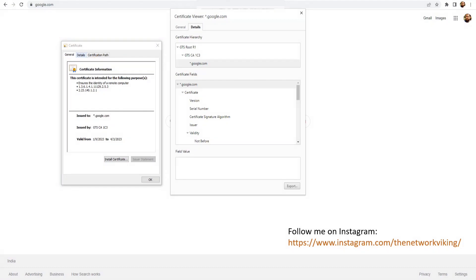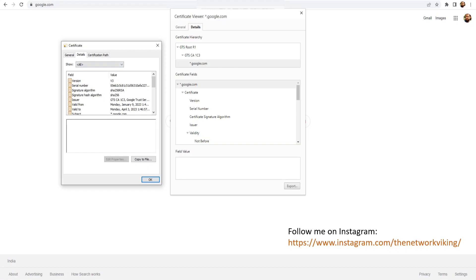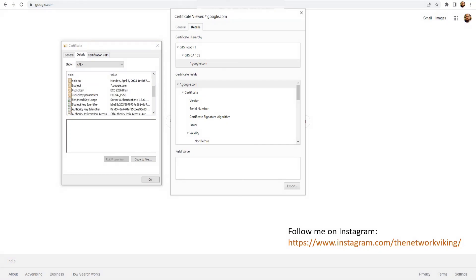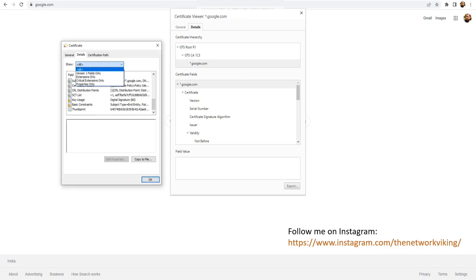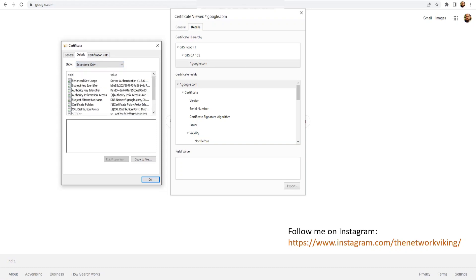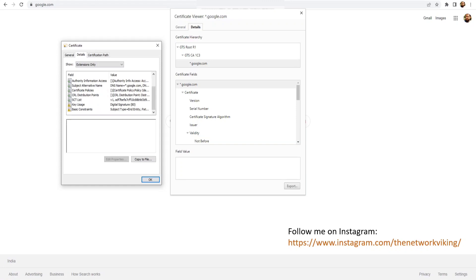Let me show you the Certificate Basic Constraints option in the downloaded certificate. Go to Details — you'll see the Details tab here. In the drop-down you can select 'Extensions only,' so you'll only see the extensions and not the other data. The field we're interested in is Basic Constraints.